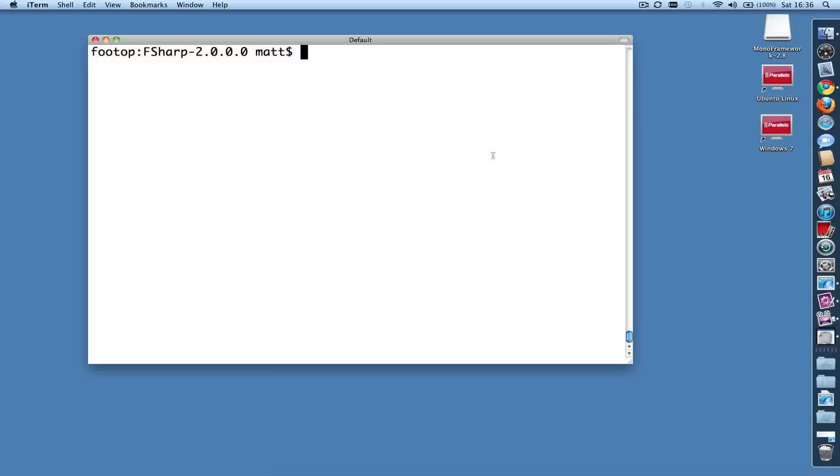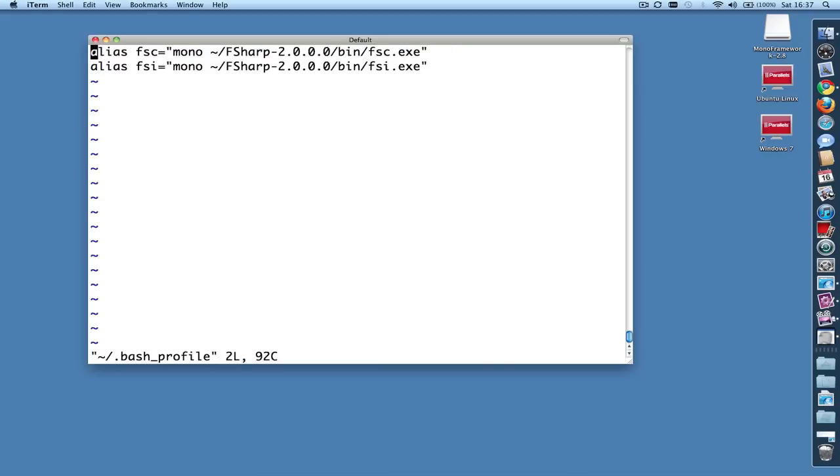So finally we'll make two aliases in the .bash profile file so that both the F# compiler and F# interactive can be easily run. So just edit your .bash_profile file and add aliases. These are the ones that I chose. So note that I have an alias FSC and an alias FSI. And feel free to just pause the video and set up your aliases in just the same way.